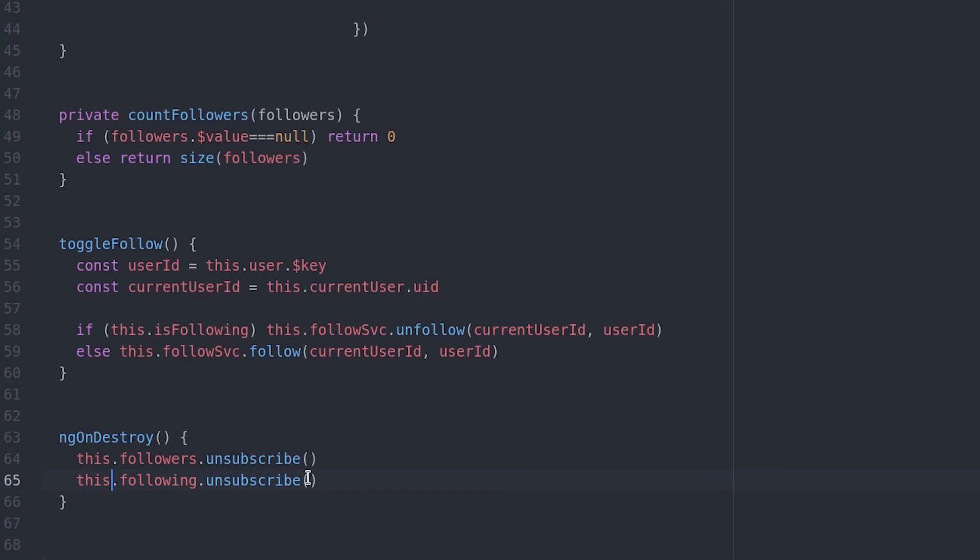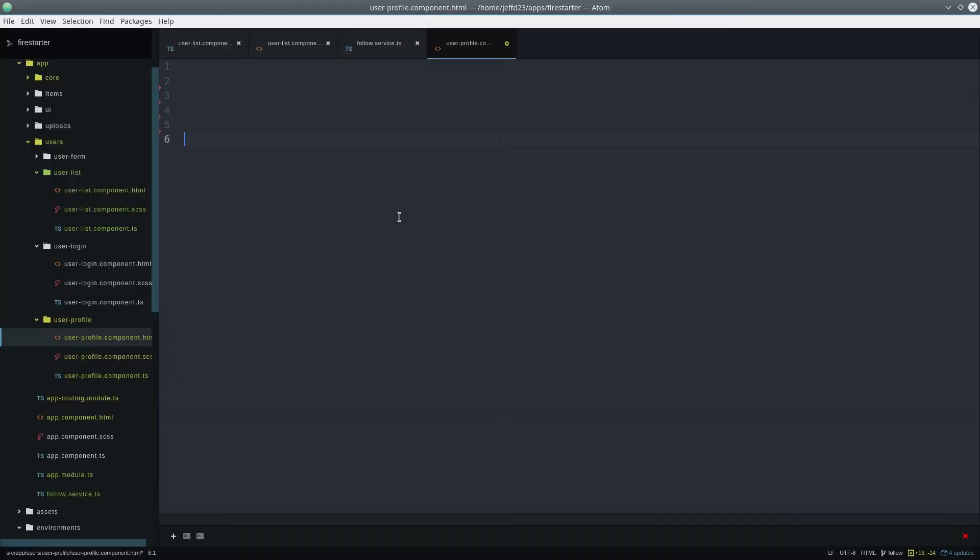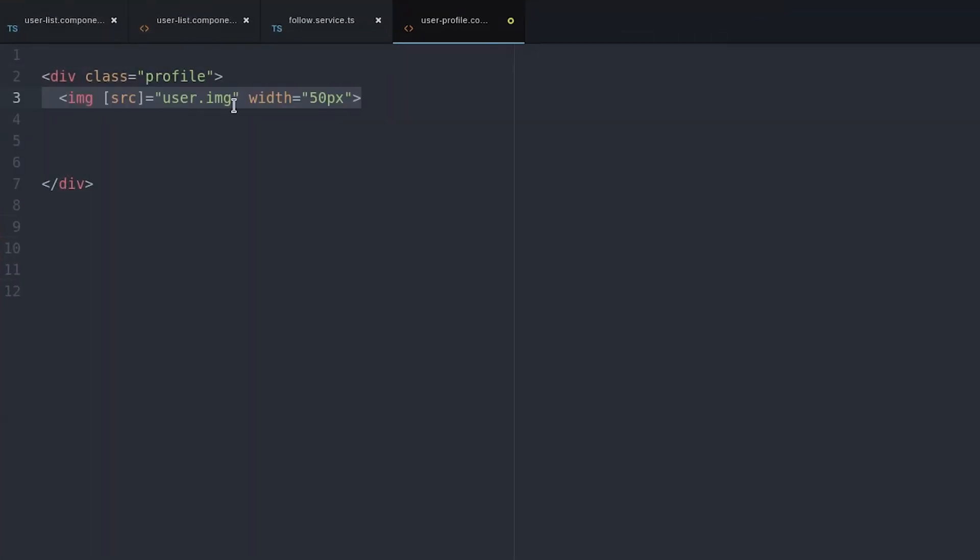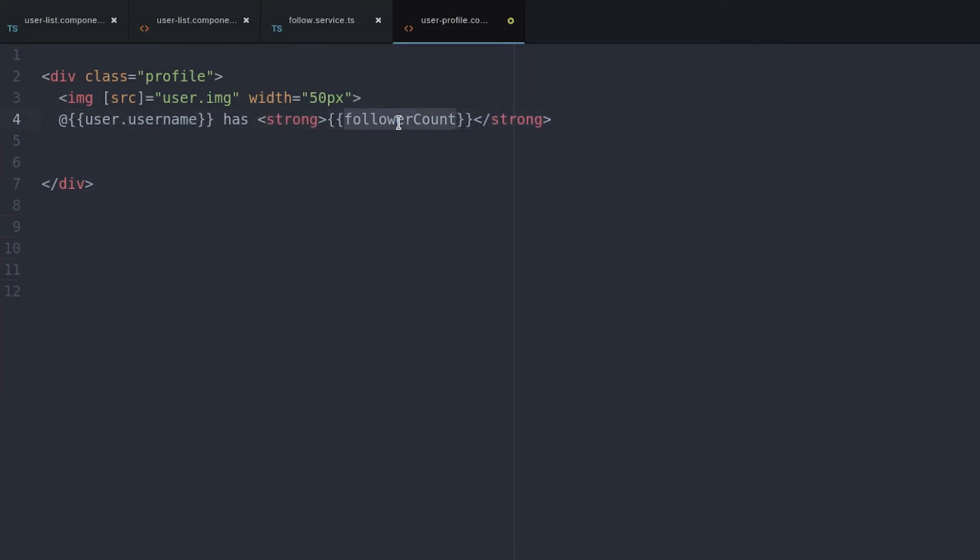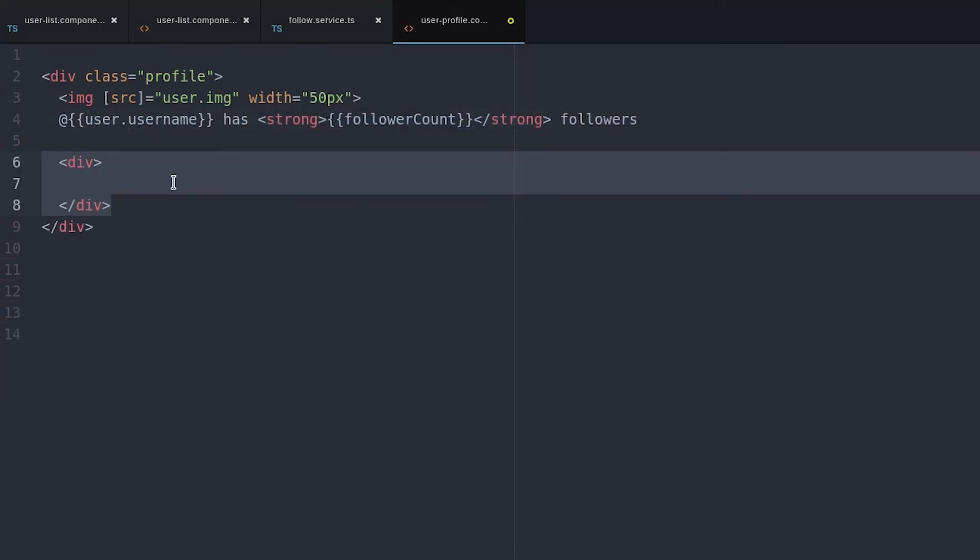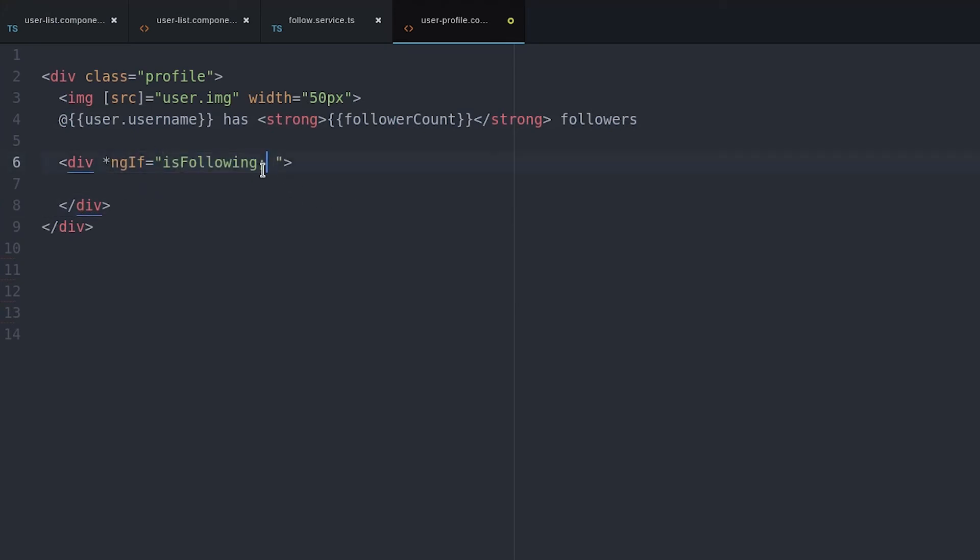In the template, we start by building just a basic user profile. And then we can use the ng-if directive along with the new if-then-else syntax in Angular 4 to display a conditional template.